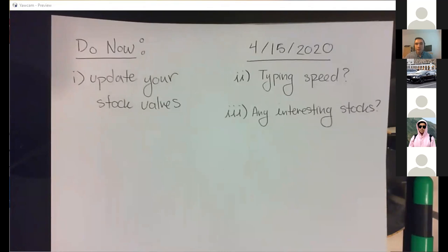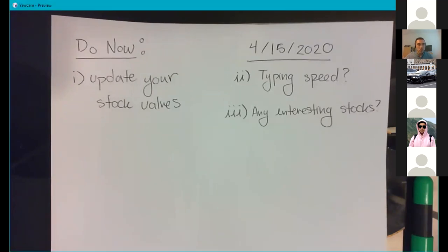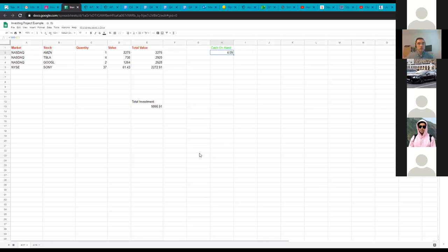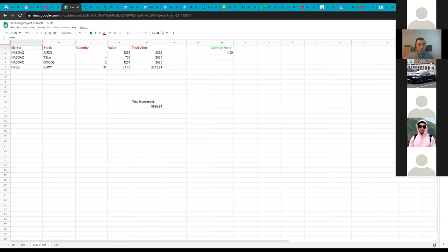What we're going to do to update our stock values is head to our Excel sheet. I'm going to continue along with mine as an example. Here's the one I set up with my investments. I'm going to go to the bottom and hit 'Duplicate.' You'll notice that off to the right it makes a copy — I'll right-click that and rename it.